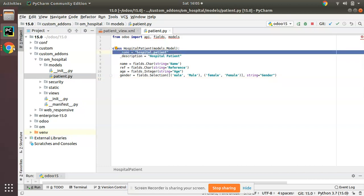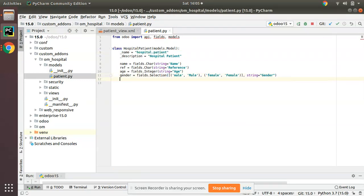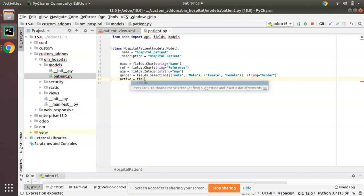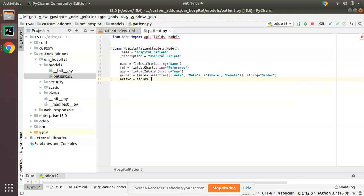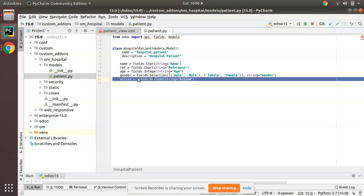First I'll go to PyCharm. We have the patient model, 'hospital.patient'. If I come back to the UI, you can see the model is hospital.patient and we need the archive option for this model. What you have to do is simply add a new field named 'active' — this is the reserved keyword in Odoo for archive and unarchive. You just need to add a boolean field with the name 'active': active = fields.Boolean, and you can give the string 'Active' or any string — the technical name 'active' is what matters.